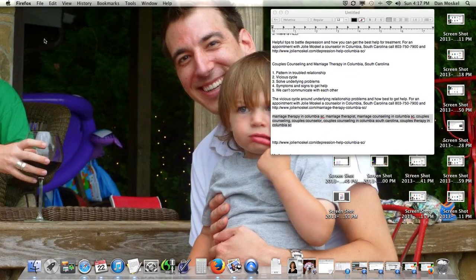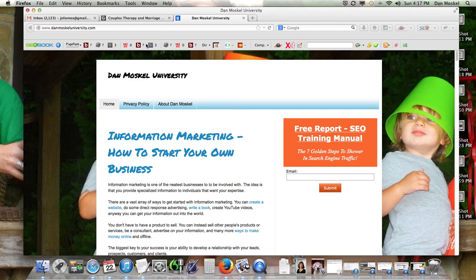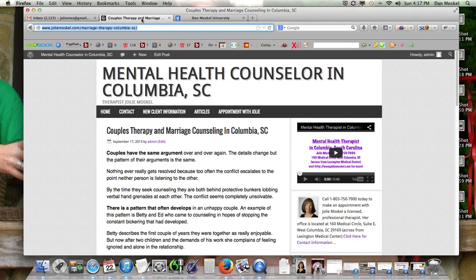Dan Moskal here, and in this video we are going to do a WordPress tutorial. We are actually working on a client's website — she's a mental health therapist in the Columbia, South Carolina area — and what we're going to do is remove this date.